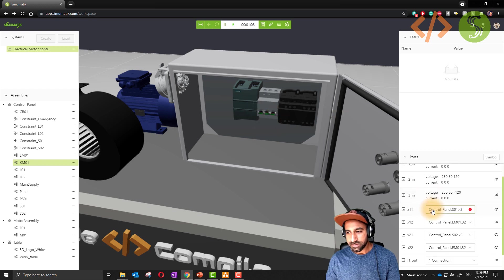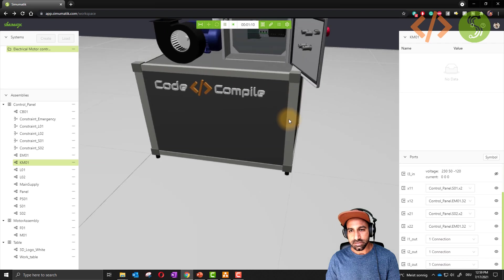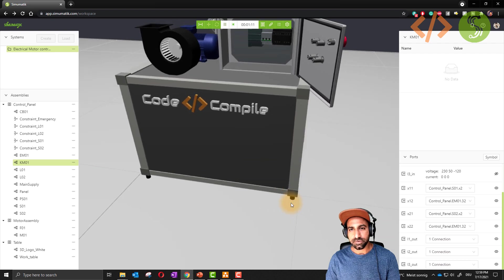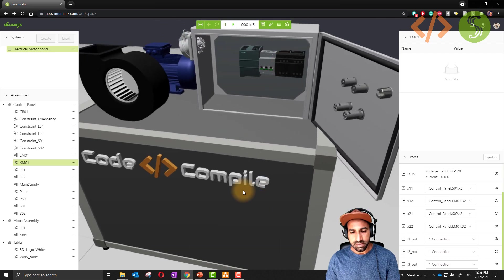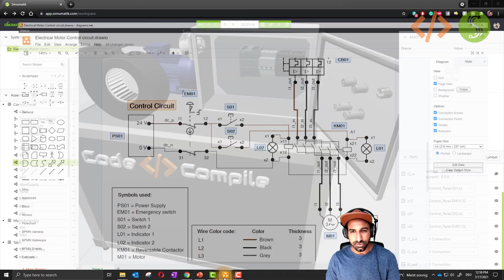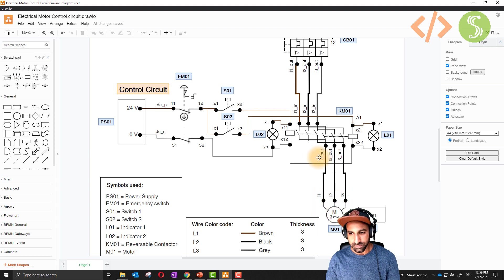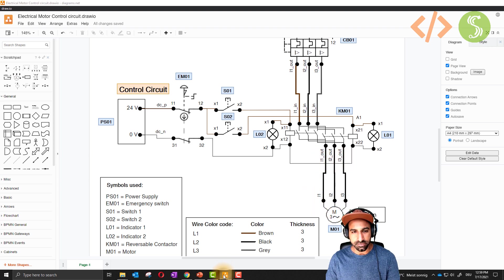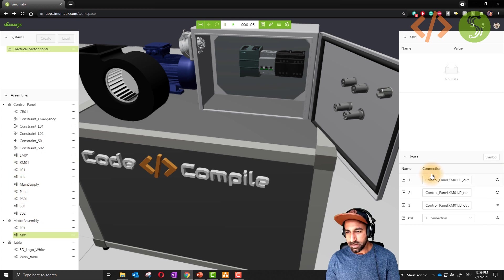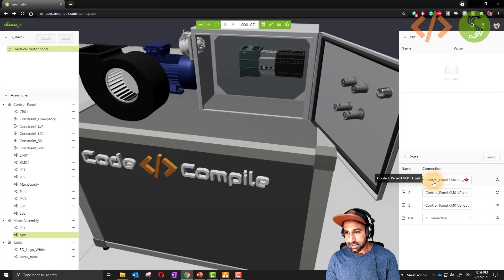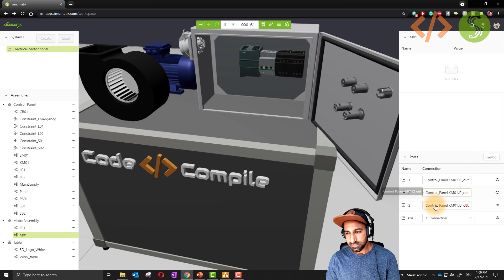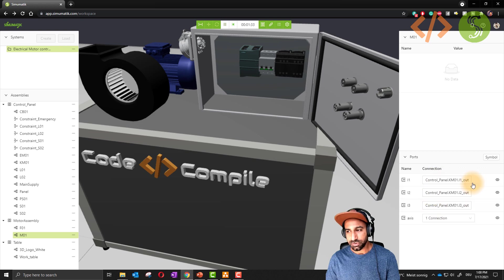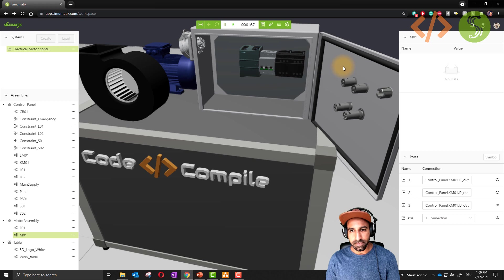The input of contactor is getting supply from here. Now the output of this contactor is connected to my motor, which is L1, L2, and L3. So L1 out, L2 out, and L3 out. This we can see in the motor. I go to the motor now, it's M01. You can see the input of motor is KM01 L1 out. KM01 is the contactor. L2, L3. So this motor is getting the signal from the contactor.